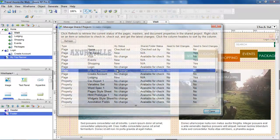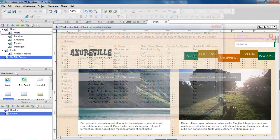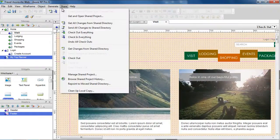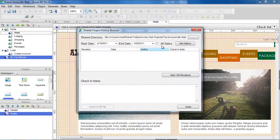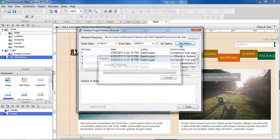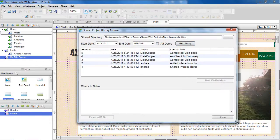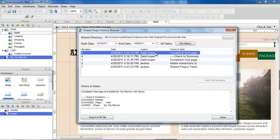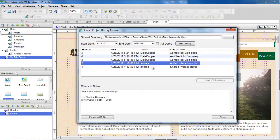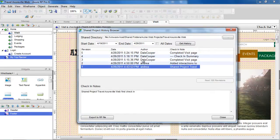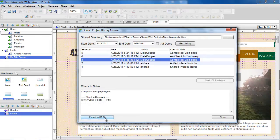You can also see a history of the revisions to the shared project using the Shared Project History browser. Set a date range and click on the Get History button. If you ever need to get a previous version of your project, you can export the RP file.